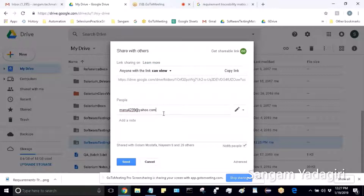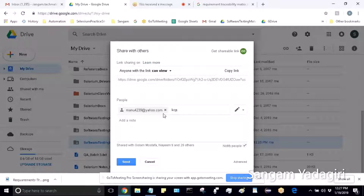Another student, Shruti (also called Ruthie), requests to be added to the shared folder. She provides her email as KCP2910 at gmail.com. The instructor confirms and adds her to the access list.